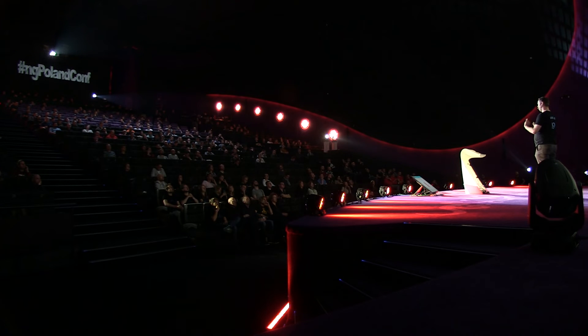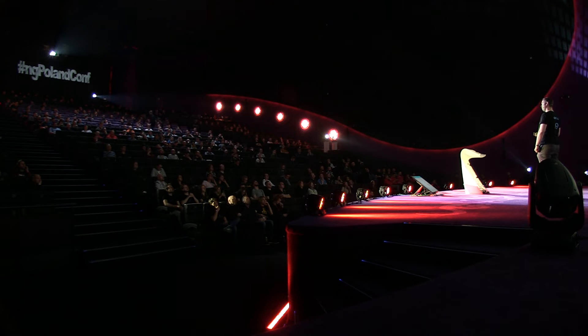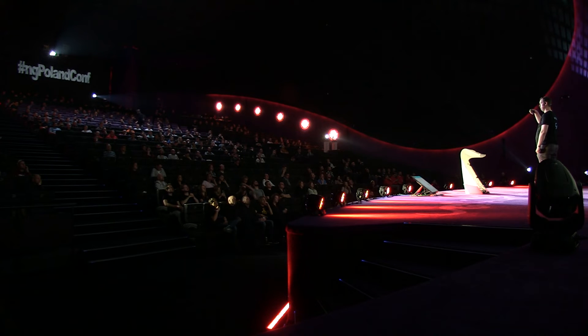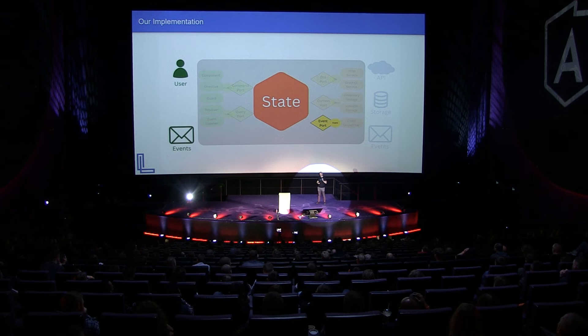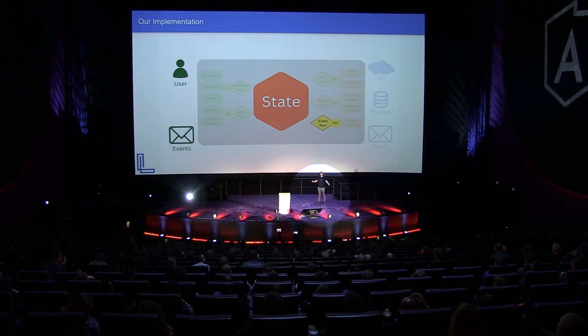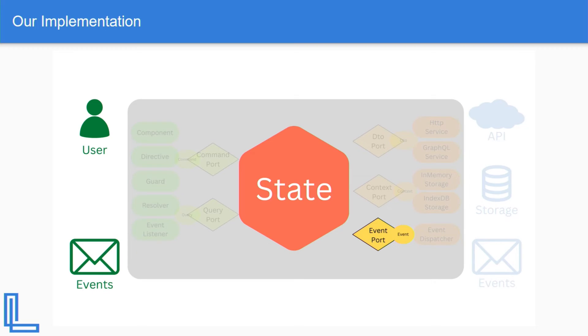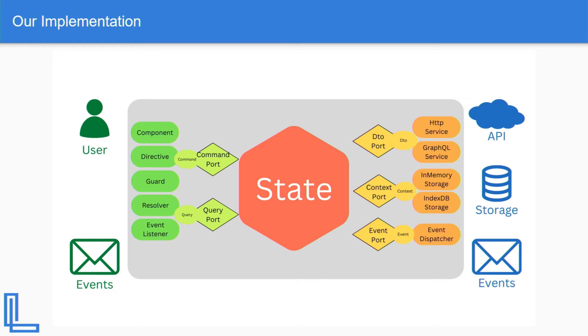Then the state might want to persist its state, right? So it needs to use something called a context port. And then context port is going to be implemented by a storage. It could be in-memory storage, index DB storage, local storage, cookie storage, whatever you want to use. And then we're going to have an event port, something that dispatches information outside. Something that has happened in my lifecycle of my application. And that's going to be implemented by the event dispatcher. And that's going to connect with the event bus. That's our implementation about it.